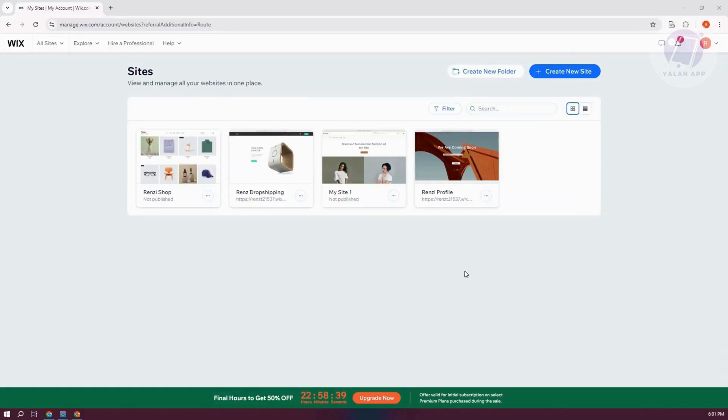In this case, you might be wondering how do you create a hotel booking system here for your website? Well, let's go and create a new website here. Let's go and click on Create New Site at the top right.